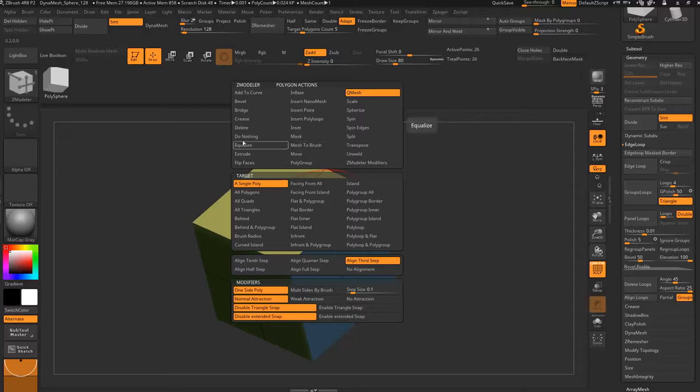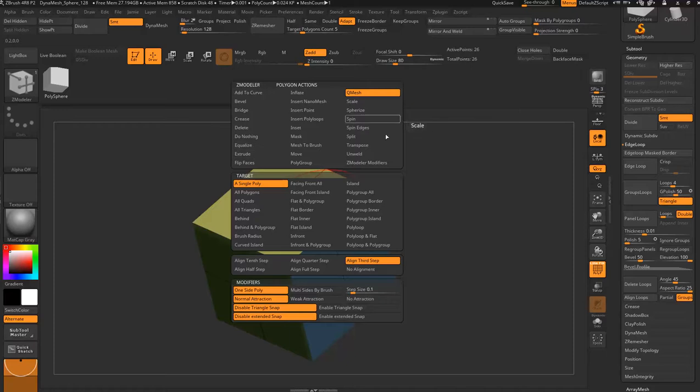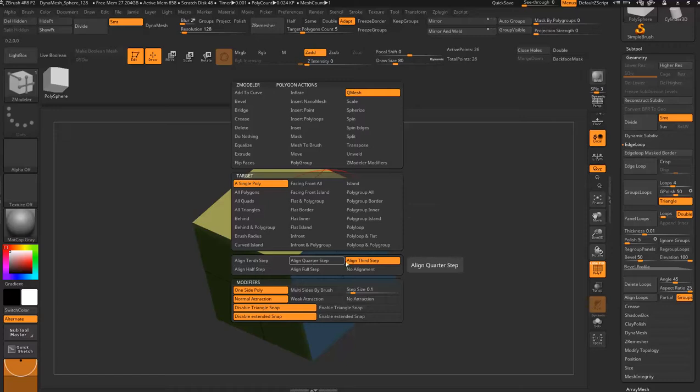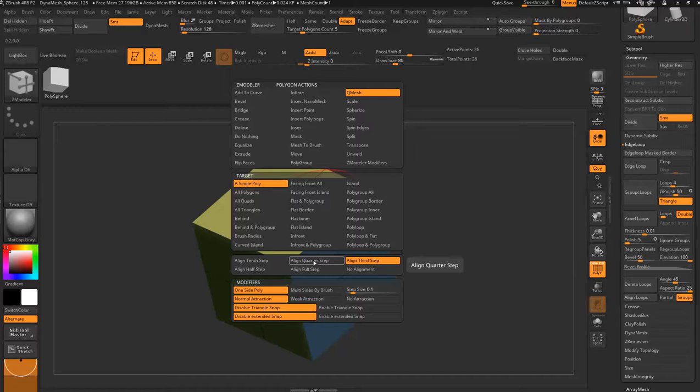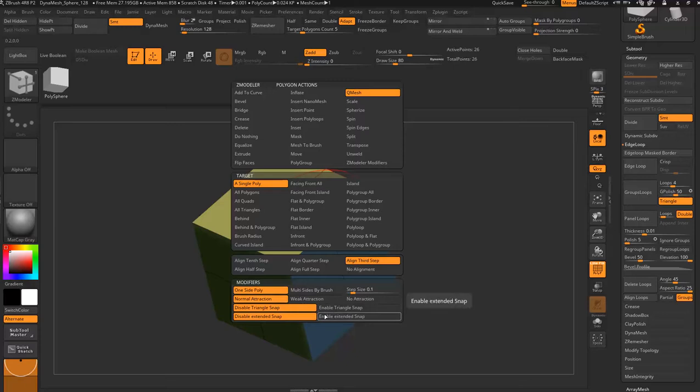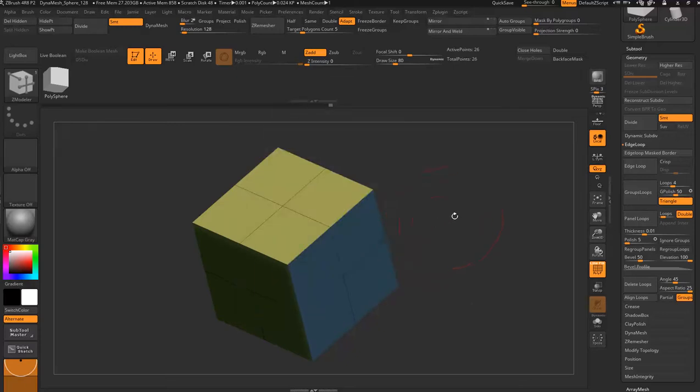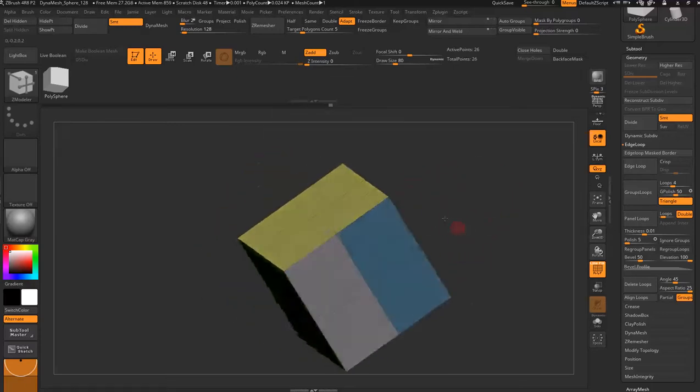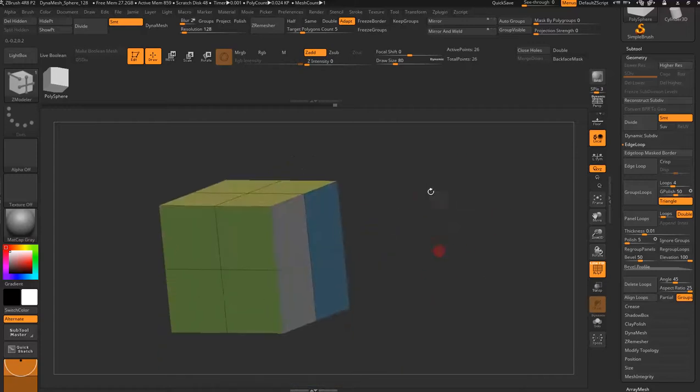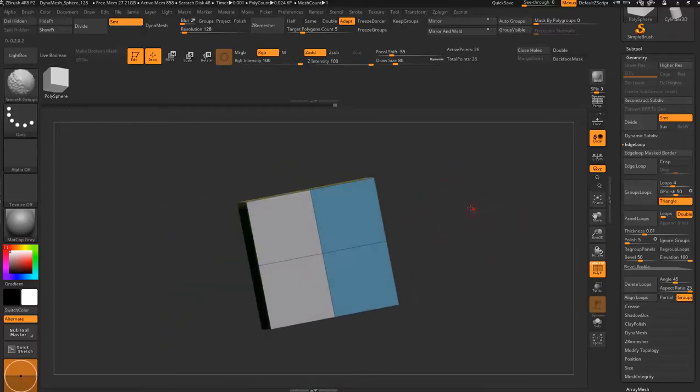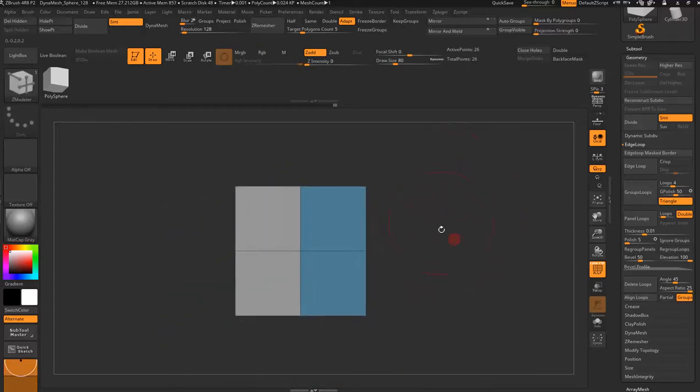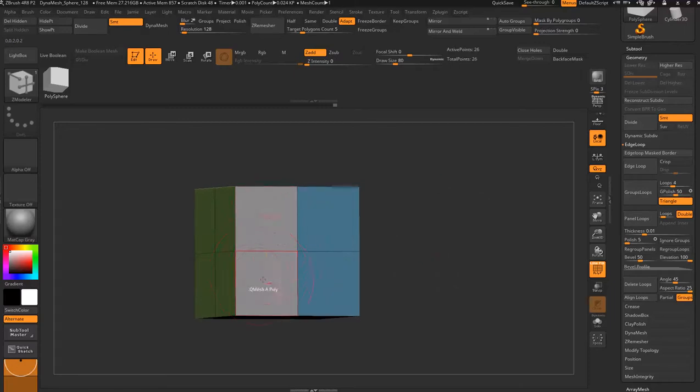Your target is a single poly where you can have flat border, flat island, or polygons, poly group border. These are your targets, and then these are your steps for aligning a Q meshing up a polygon into a step, so it gives it like a slope. These are your modifiers. If you were to hold Alt, that will select two polygons. Because we have symmetry on, it obviously selected one either side of the X symmetry.